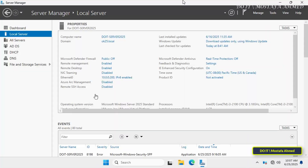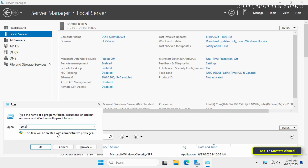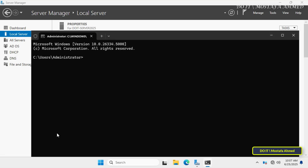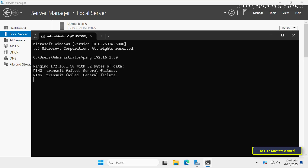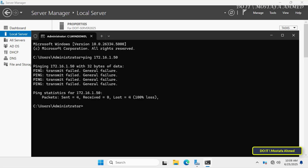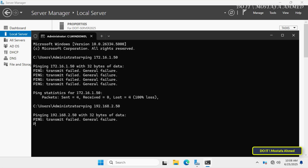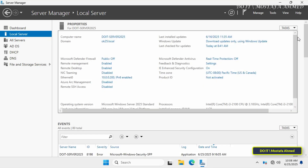Back on the server, before starting the steps to install LAN routing, I will do a ping test for both the 172.16.1.50 range and the 192.168.2.50 range to make sure that the server really cannot connect to any other range. And indeed, the server cannot connect to any of the two ranges on the other two computers.